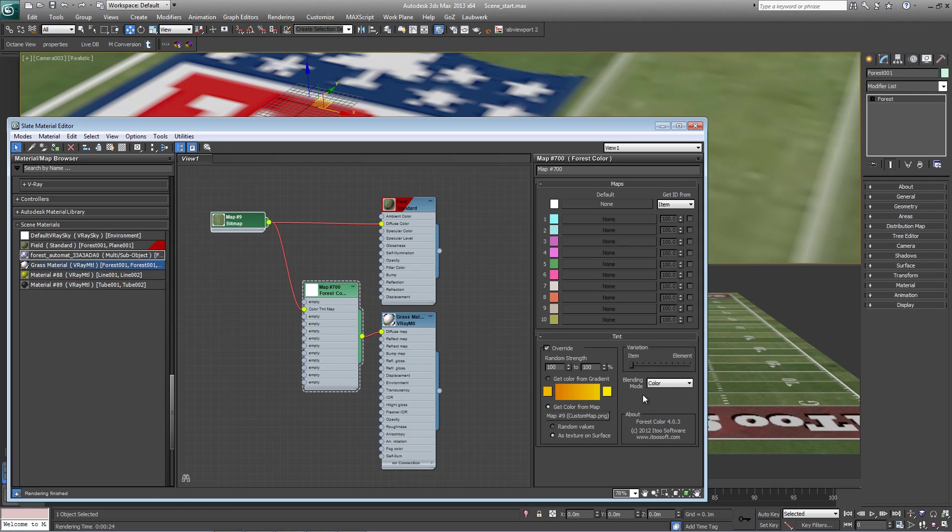And the other thing we want to do is to change the blending mode. At the moment the blending mode is set to color, which means it's blending it with the white up here, which is why the colors were so light. In this case, we want this color to come solely from the map. So we just change the blending mode here to normal.